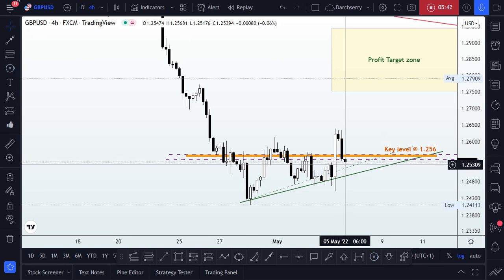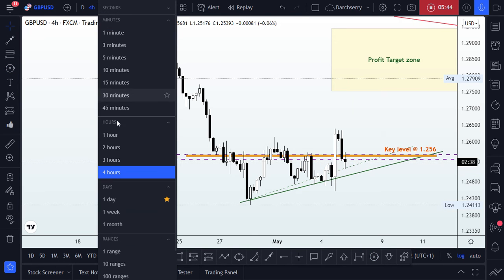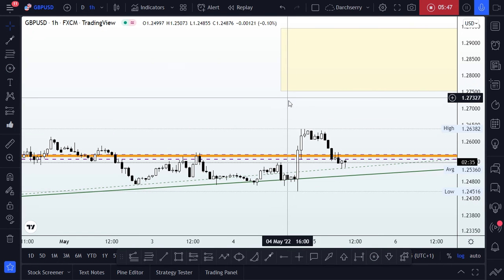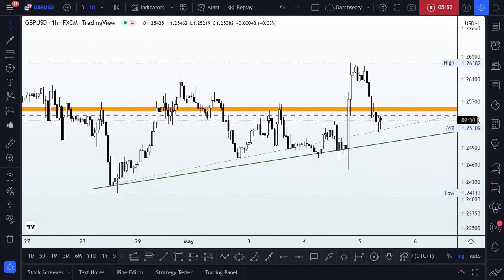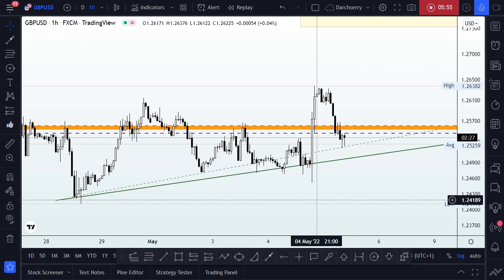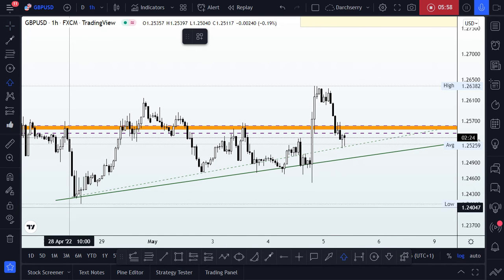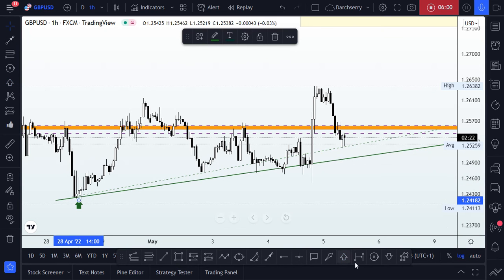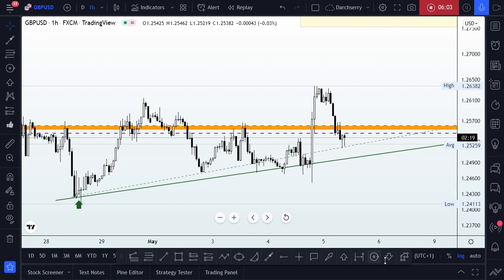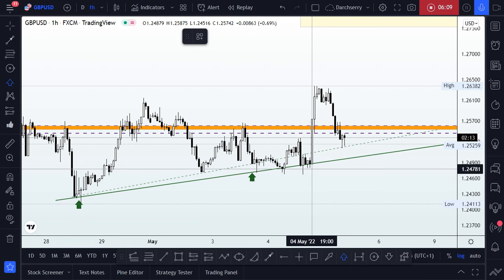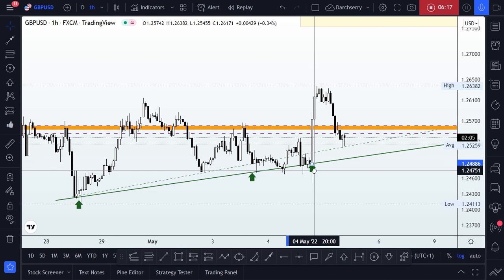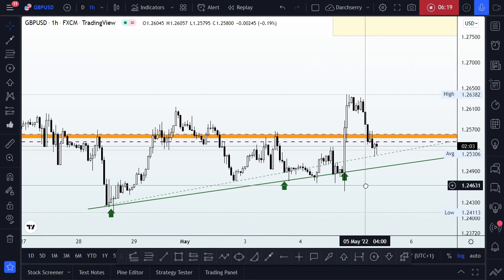If we scroll down to the one-hour time frame and zoom in closely, we can see that we have identified a bullish trend line, represented on the chart with the thick green line. We have a bullish trend line already evolving at the moment. During yesterday's US release session, we had a bullish engulfing candle.